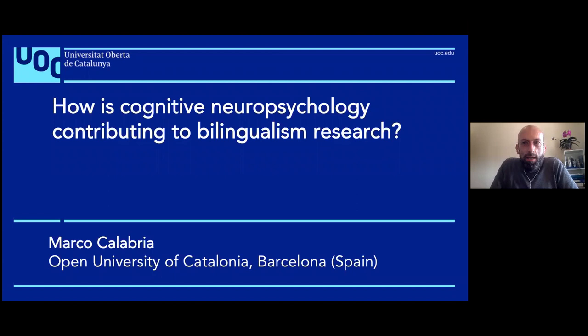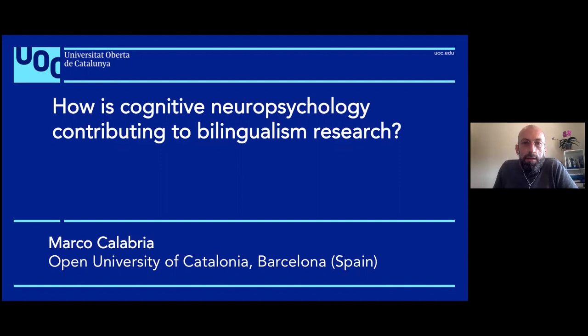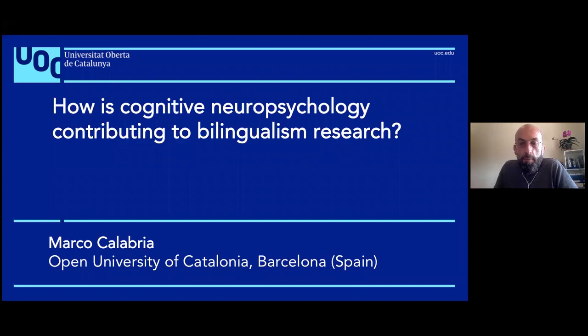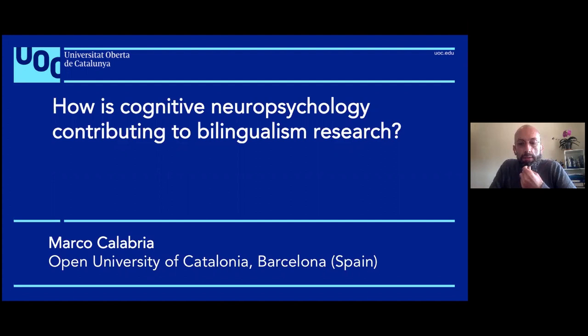The idea of this talk is to show some examples of how we can use patient data to understand bilingualism in general, with a special focus on language processing. I also did some research on cognitive aspects, such as the bilingual advantage in the context of dementia or cognitive decline. I won't talk about that part today, but feel free to ask during the question session.